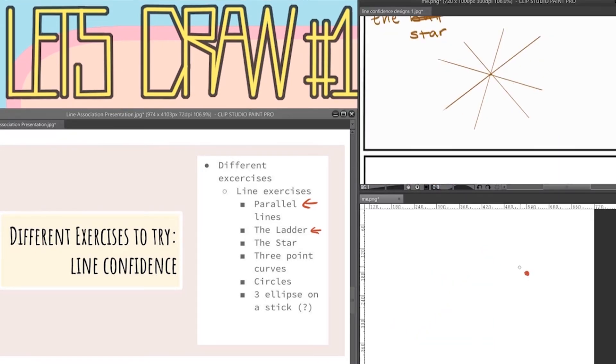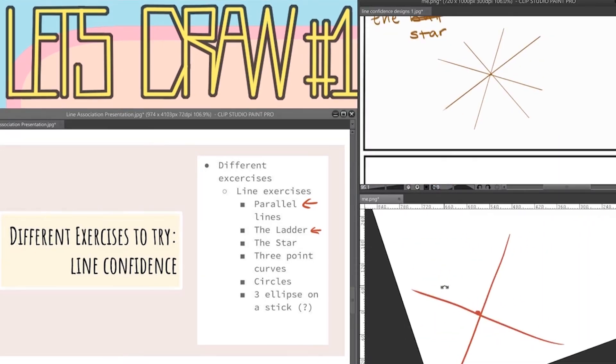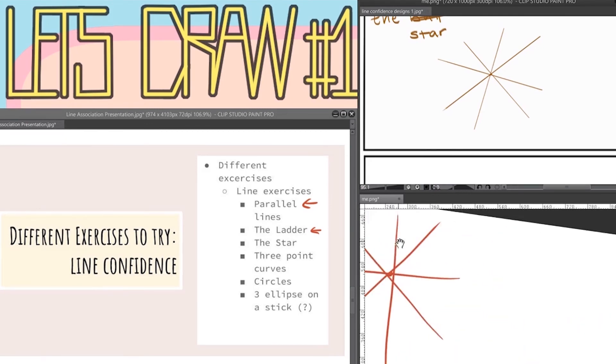Like the ladder, the star is also a coordination exercise. You just put down a dot and then you try to hit it with your line. So when you're done it looks like a star.